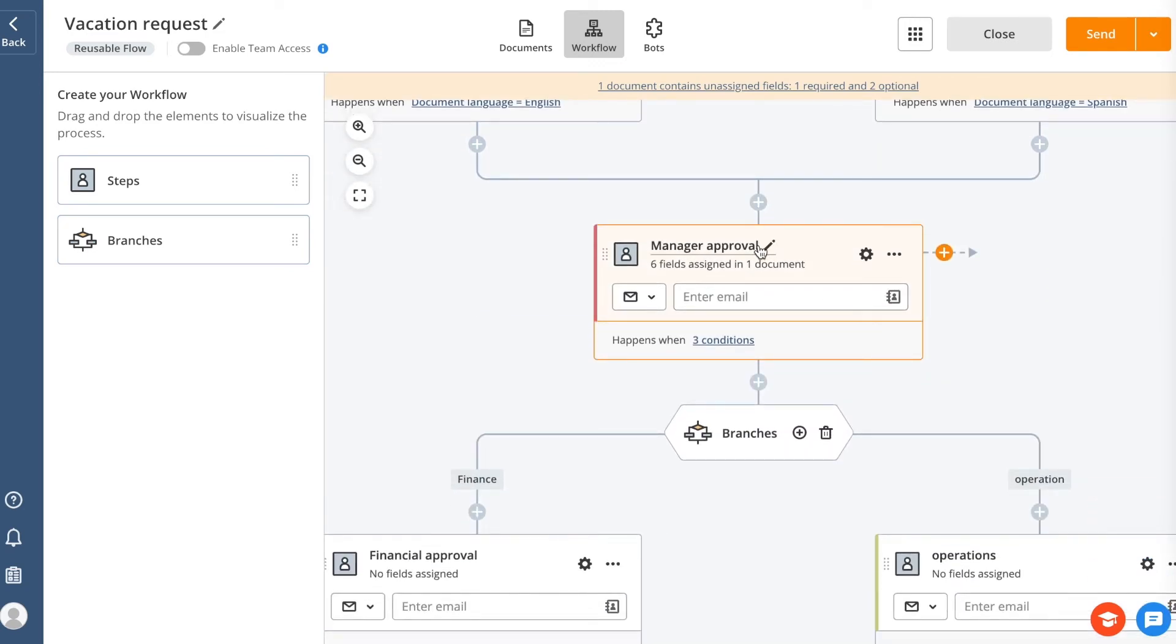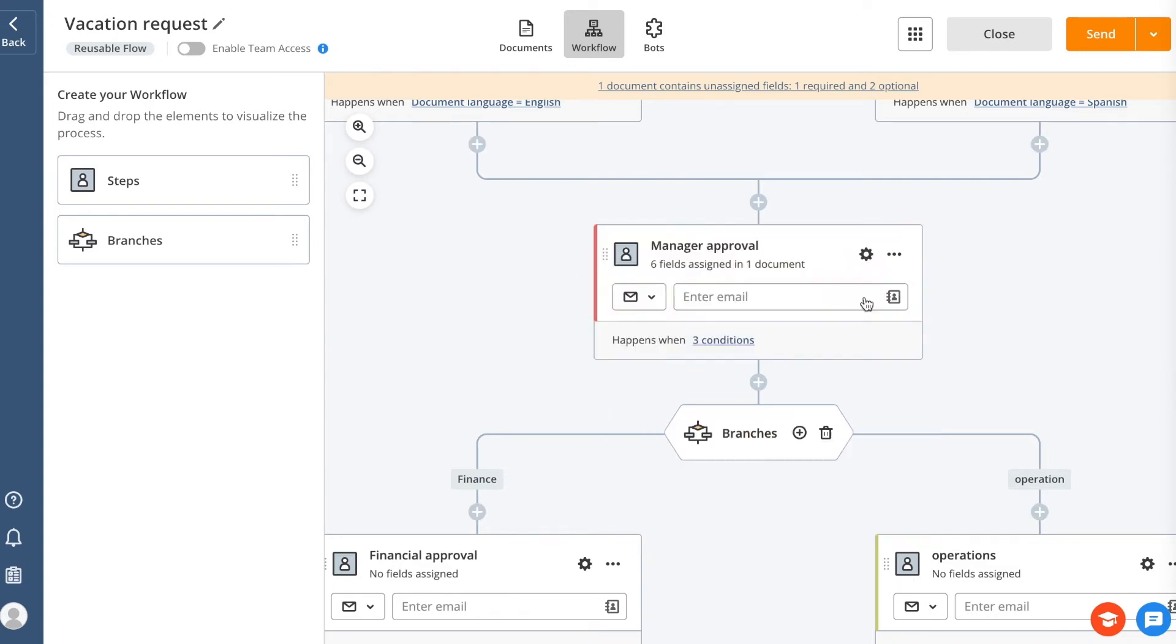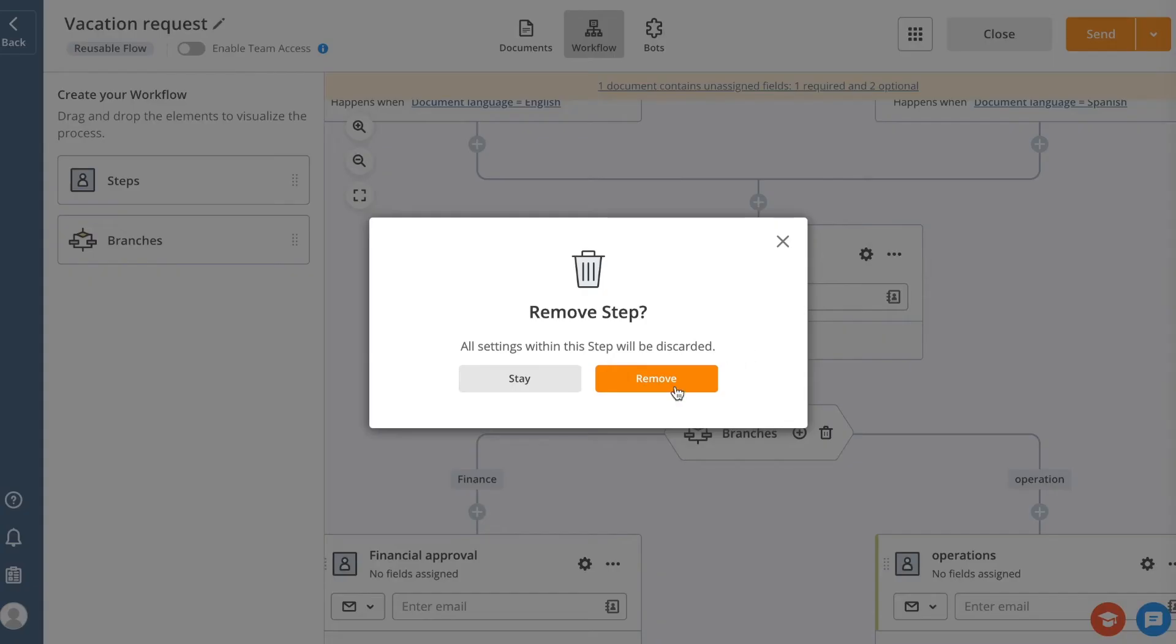You can rename each step for convenience and a better understanding of your workflow. If you need to reorder your steps, simply move a step using your mouse or trackpad. To delete a step, click the Three Dots button and click Remove.